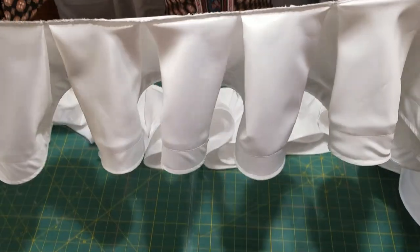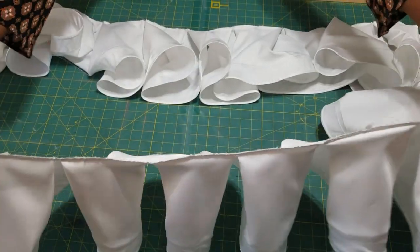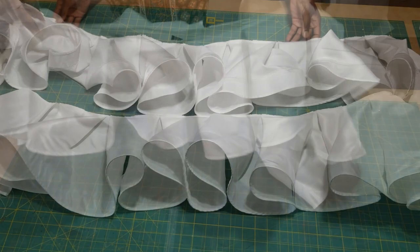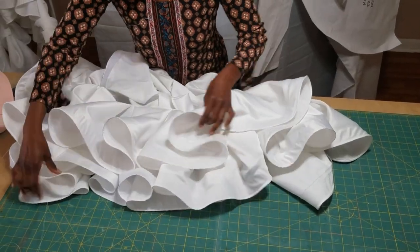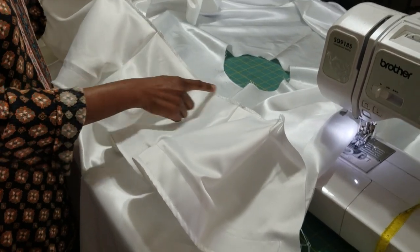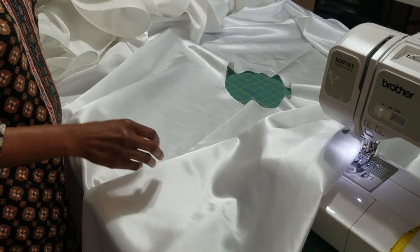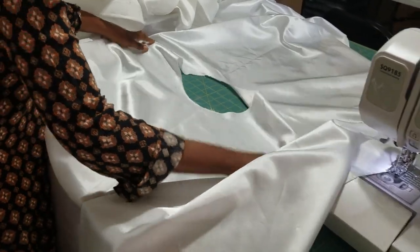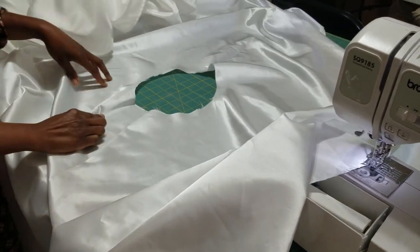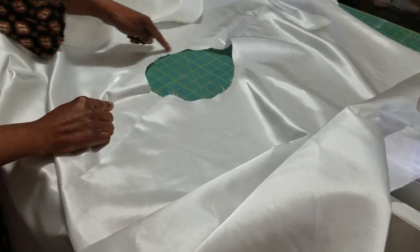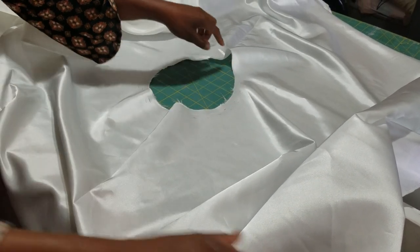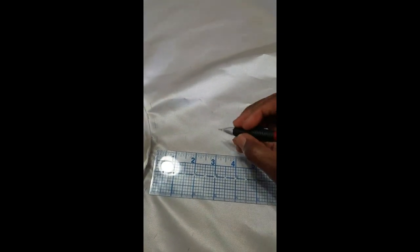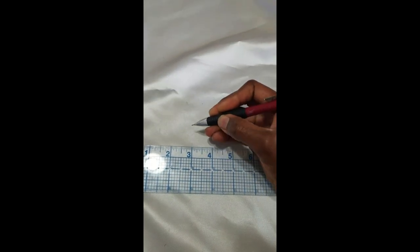Once you are finished pleating your flounces, they should look like this. You want to finish off the raw edges with the serger, and then you want to grab the base and lay it out flat. You want to mark a half an inch from the raw edge, and then you want to get your ruler. From that half an inch mark, you want to mark guidelines. I'm marking mine about a half an inch apart, but you may want to do two inches apart.